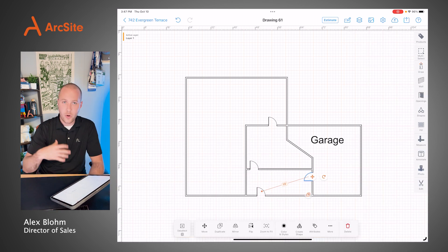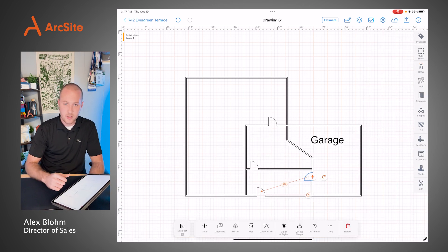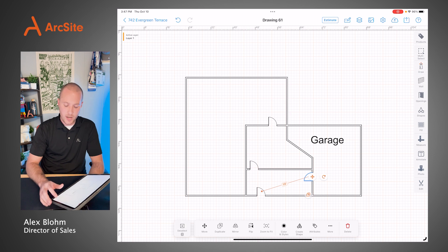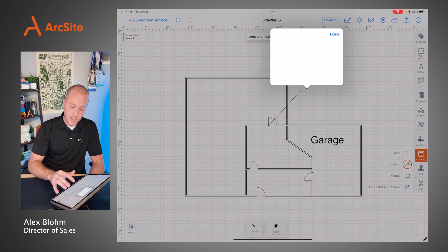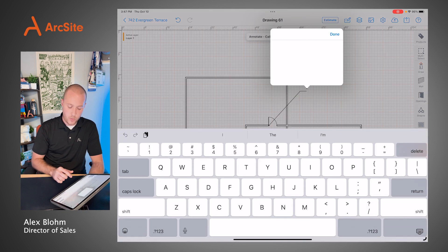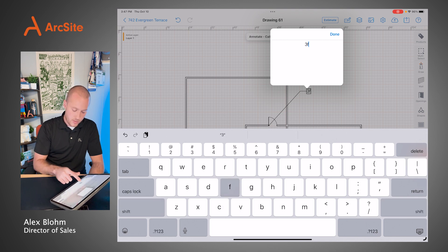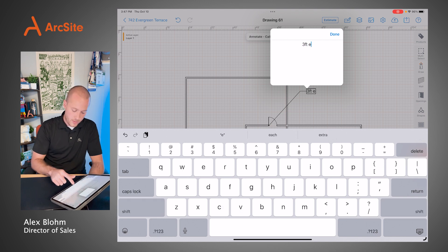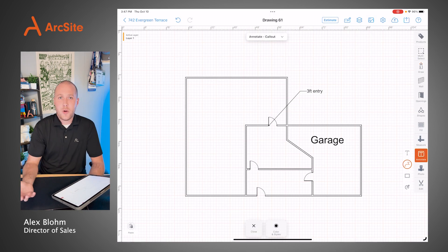As we're going around and collecting data, we can label different things like we did with the garage. We can make specific call-outs — maybe this is a crawl space that we want to highlight. We can define the entryway size, so maybe this is a three-foot entryway, so that way we know what equipment we can get into the basement.